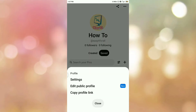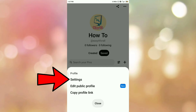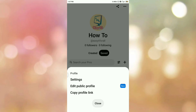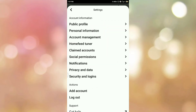Once you tap on the three dots you can see the options. Here is the option Settings, so tap on the Settings option. Once you tap on Settings you will be redirected to this page.